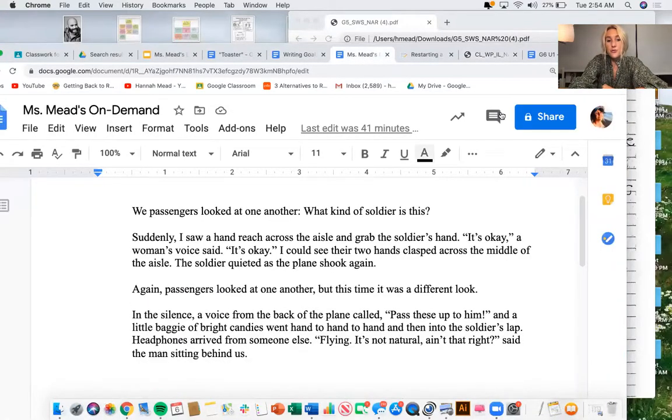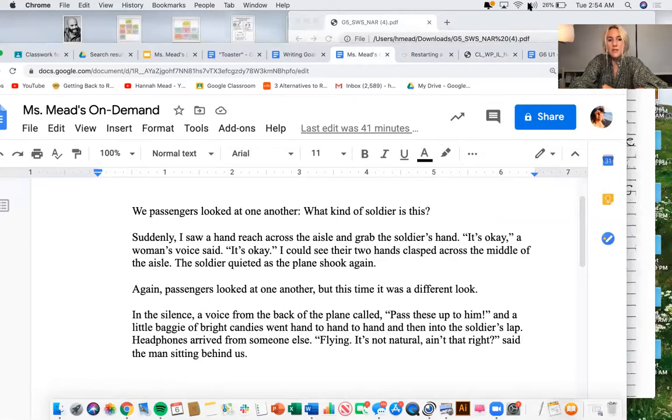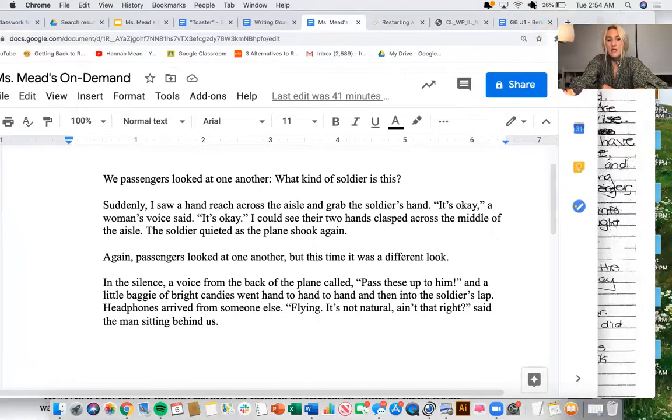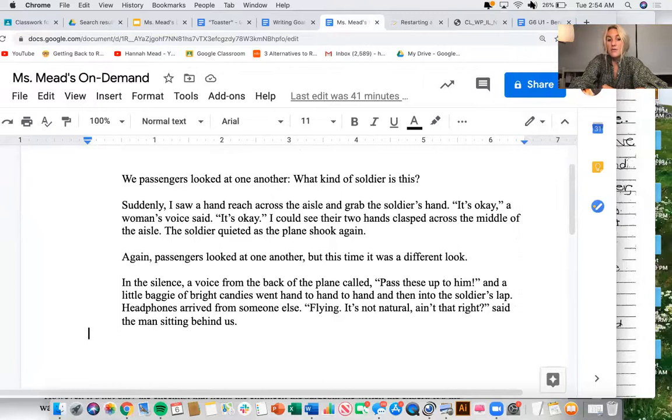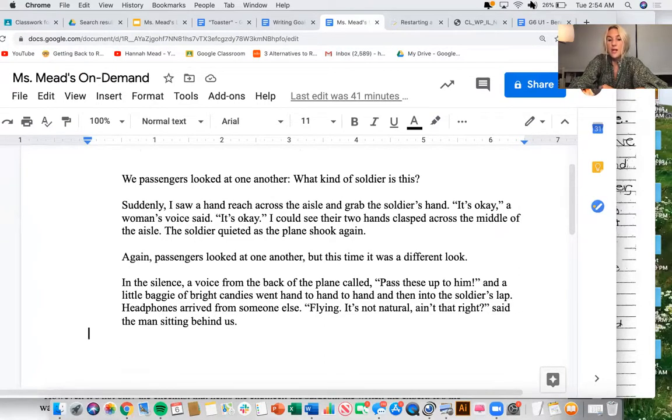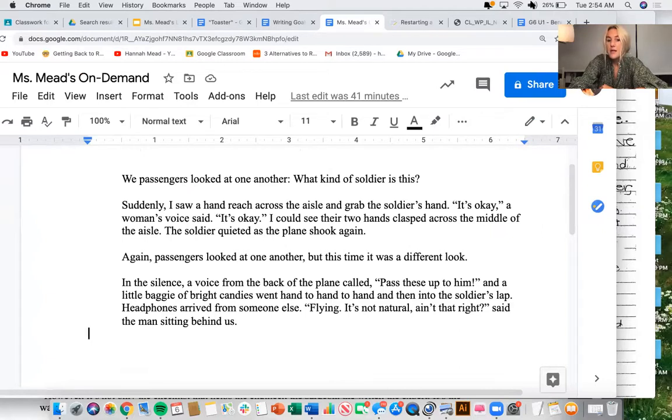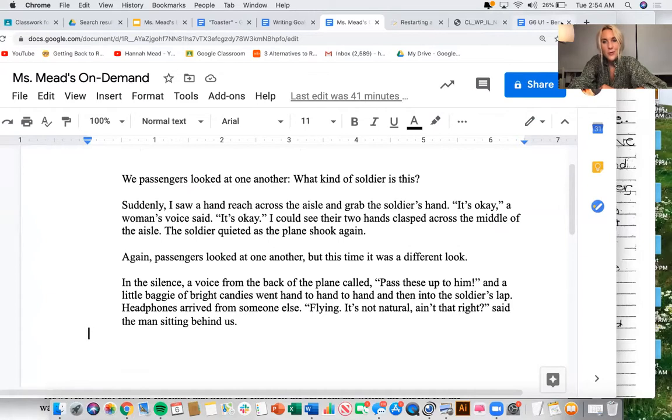We passengers looked at each other. What kind of soldier is this? Suddenly I saw a hand reach across the aisle and grab the soldier's hand. It's okay. A woman's voice said, it's okay.